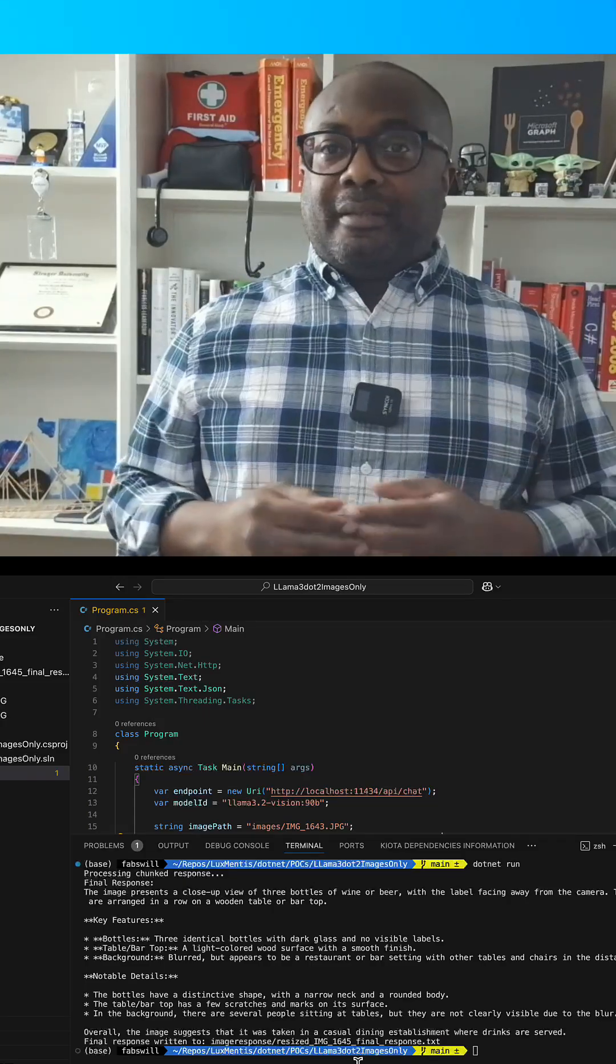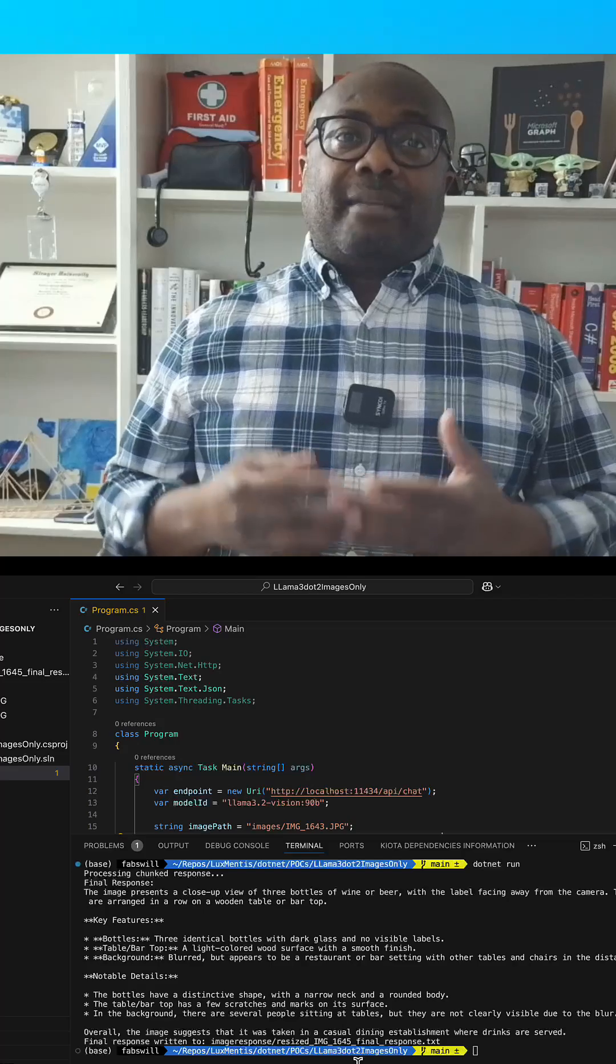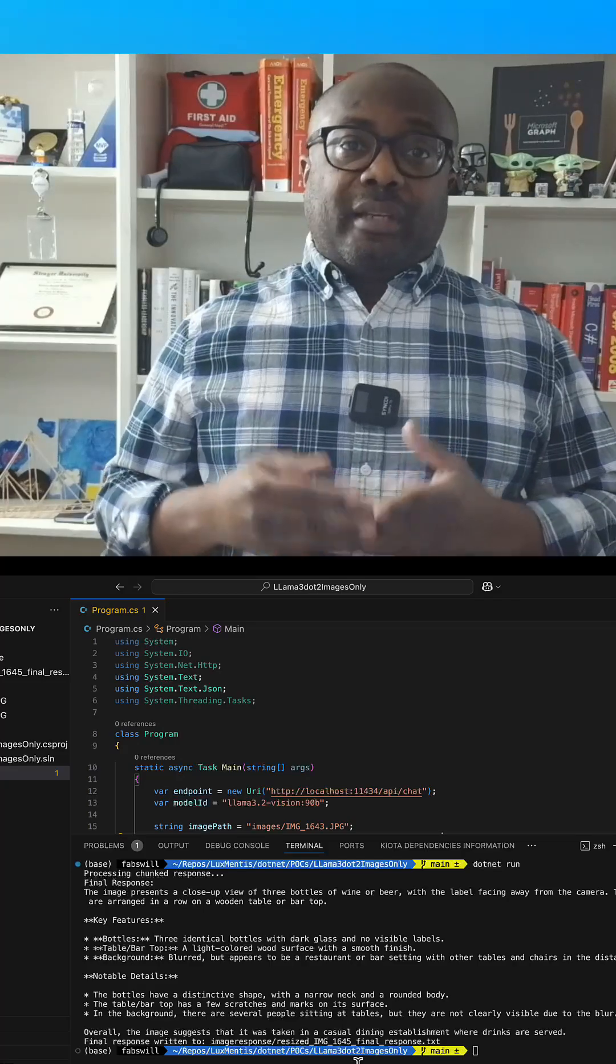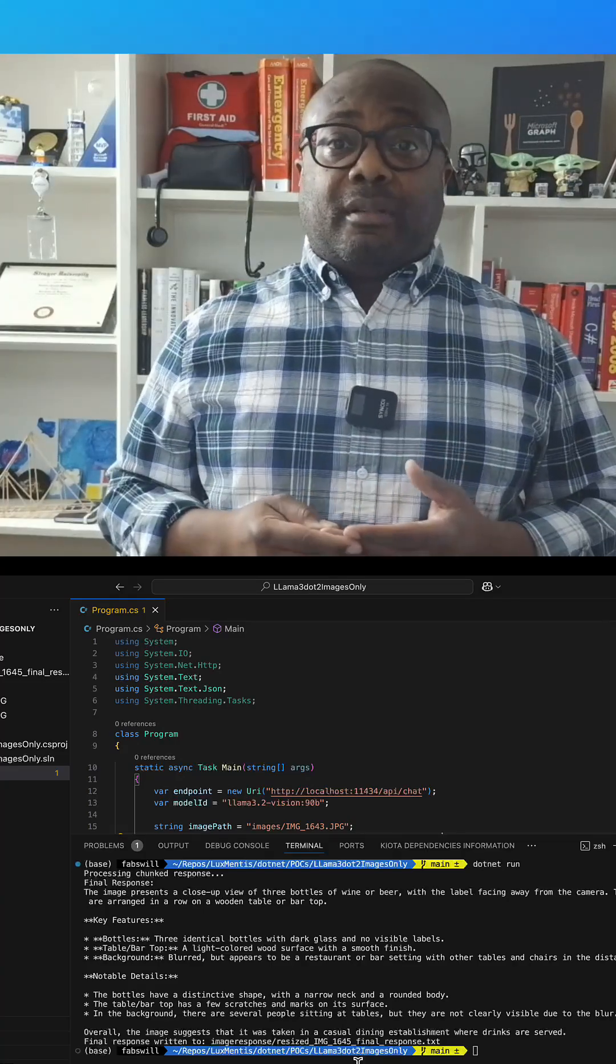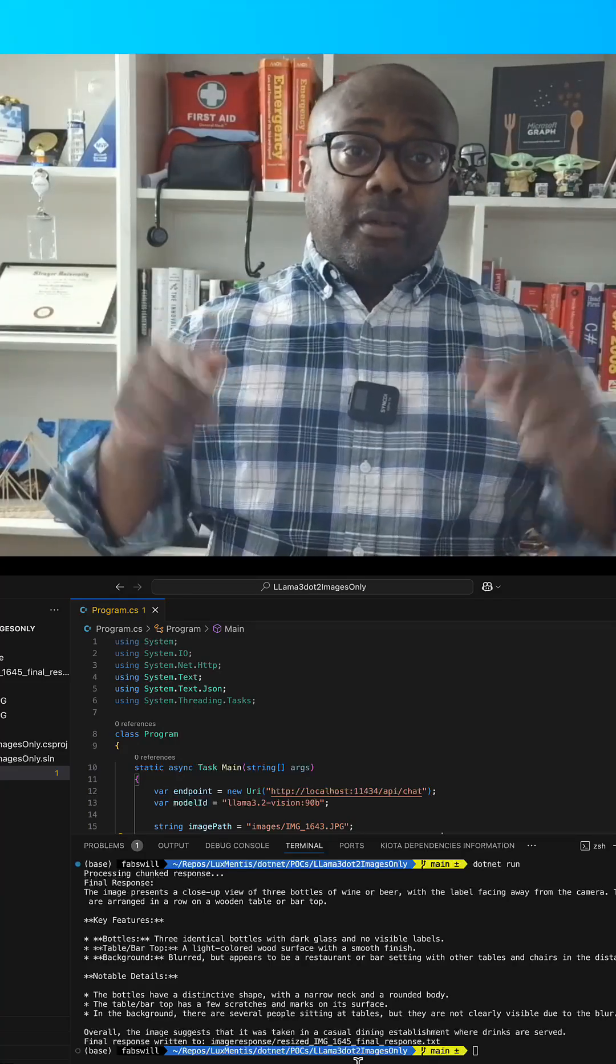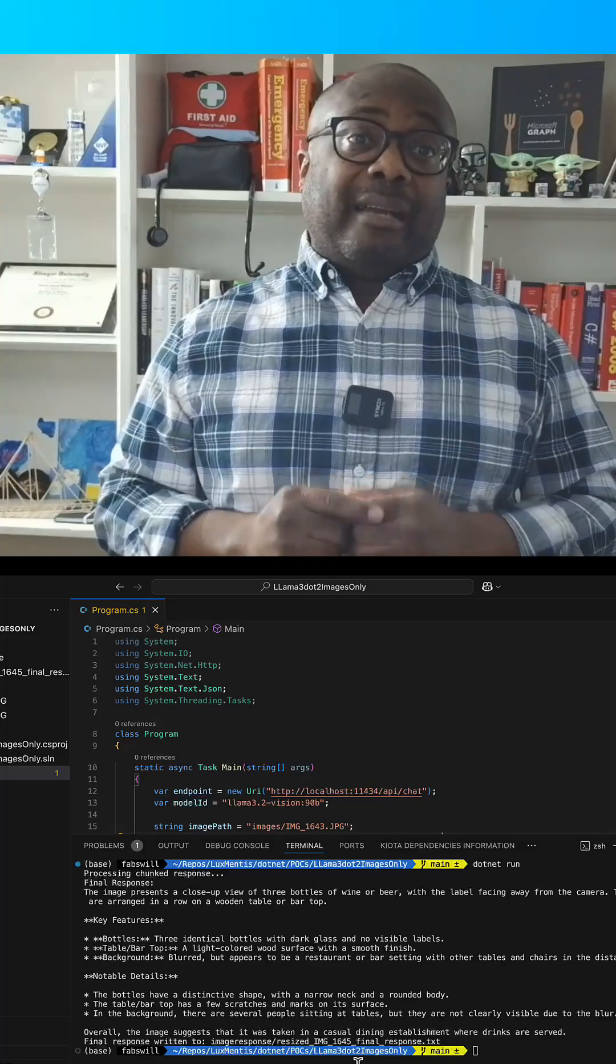This code demonstrates how to analyze an image using Llama 3.2 vision 90b model, all running locally on this MacBook, private and offline.